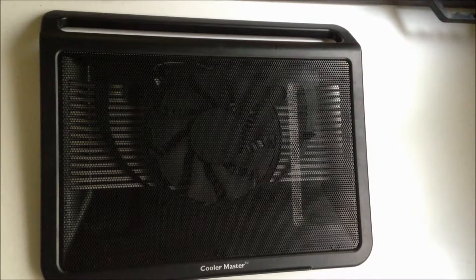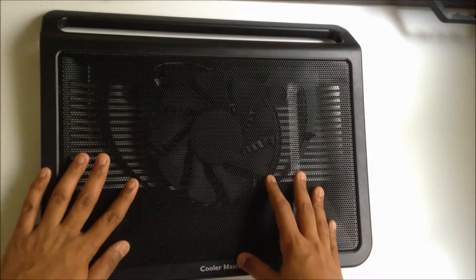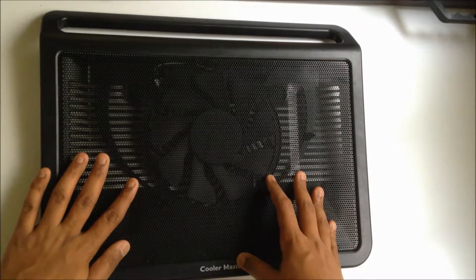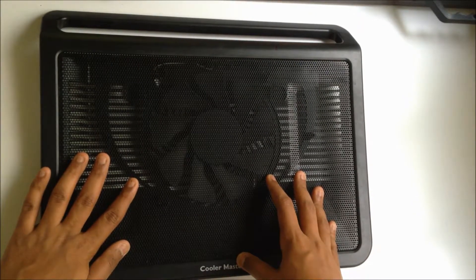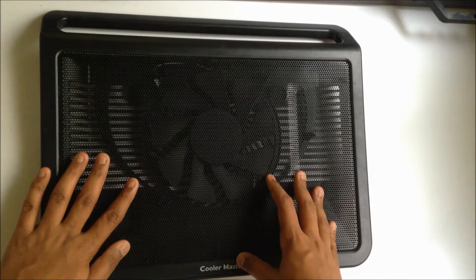Hey guys, Abhishek here. Today I'll be posting a full review of the Cooler Master Notepal L1, which I bought from Flipkart for around 700 rupees.